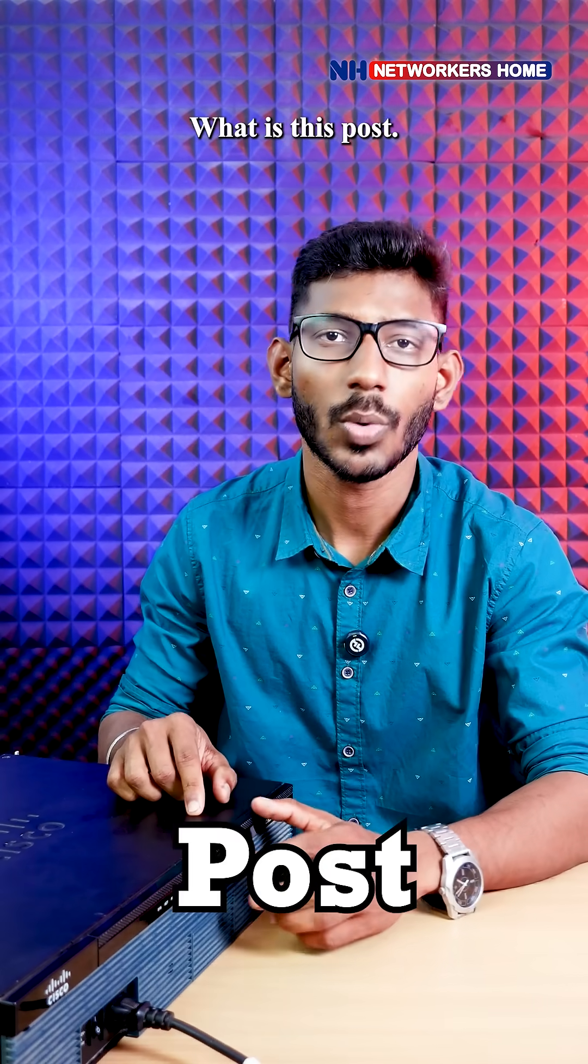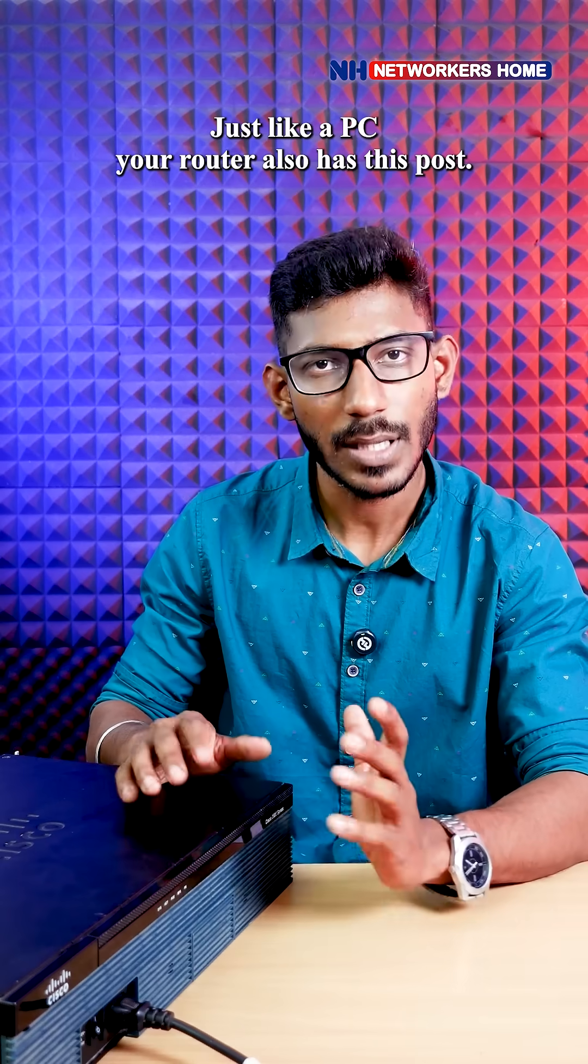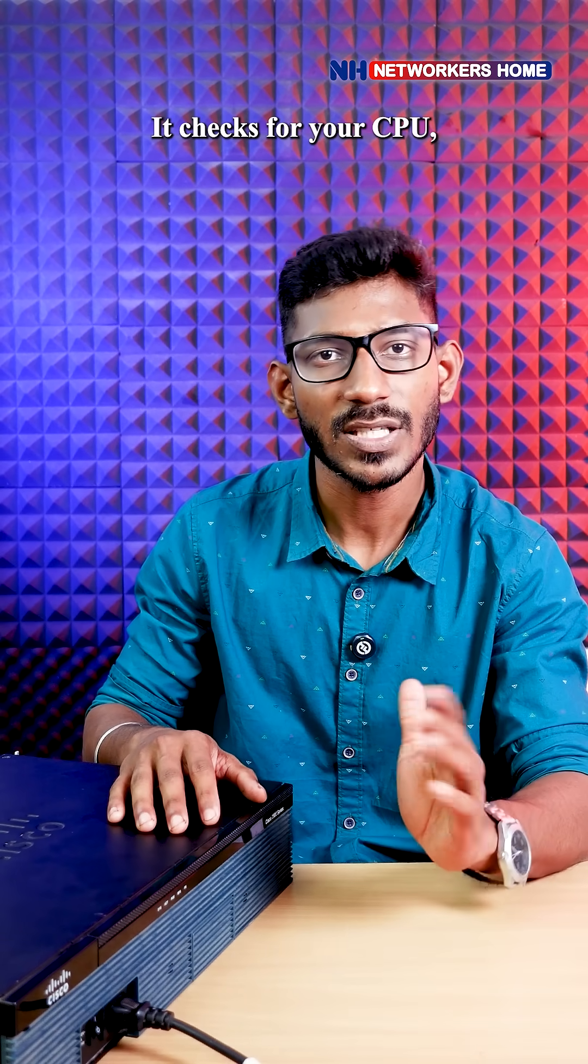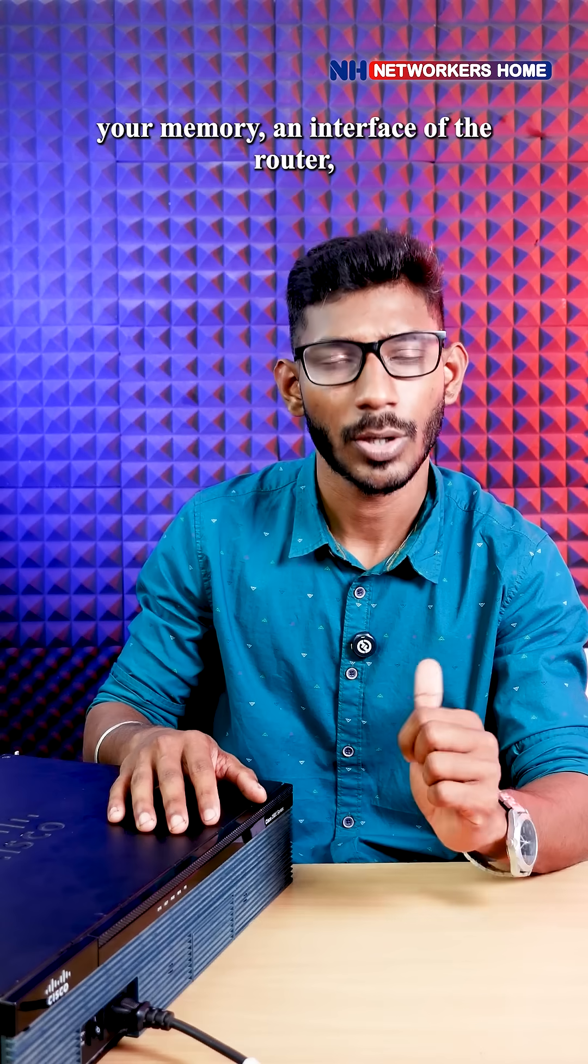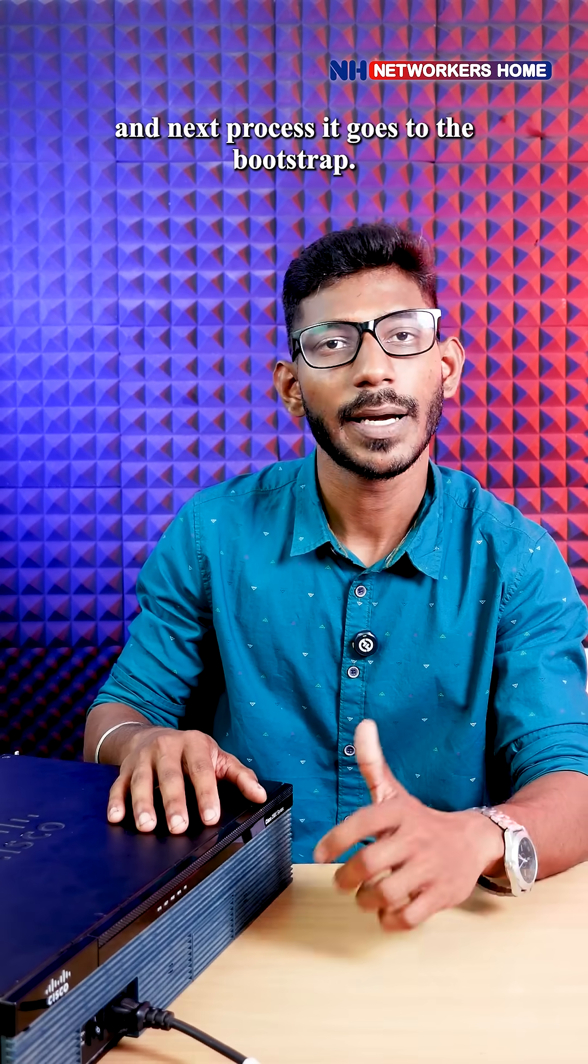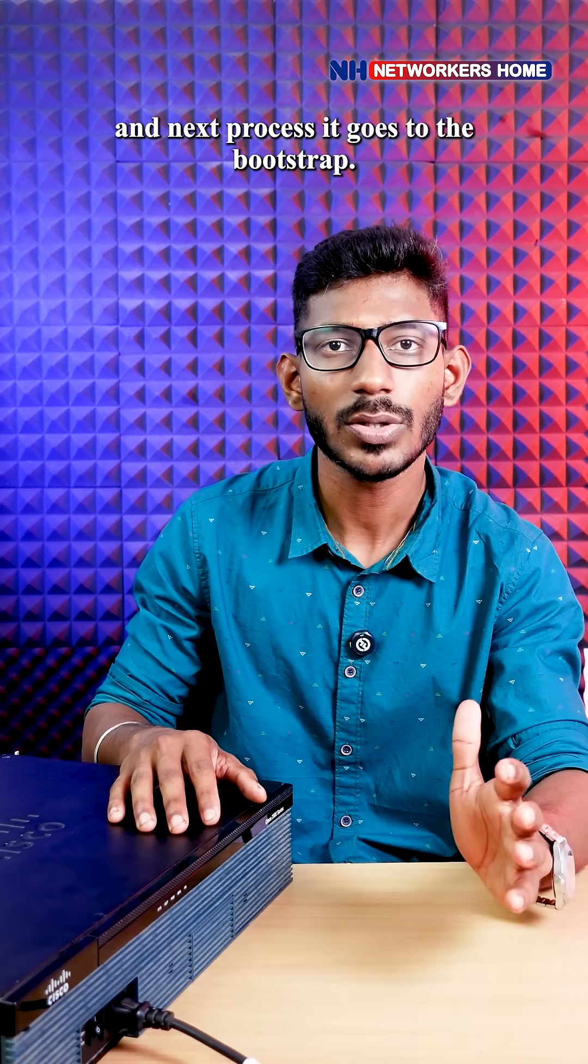Next is POST. What is POST? Just like your PC, your router also has POST - it tests your CPU, memory, and interfaces. The next process is bootstrap. I'll show you the bootstrap in the practical itself. Let's take the console of this router.